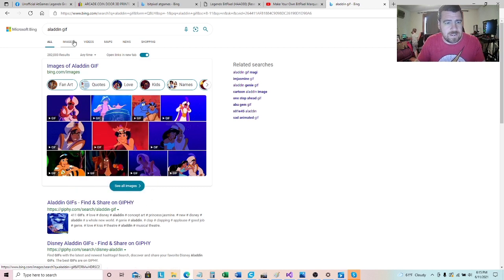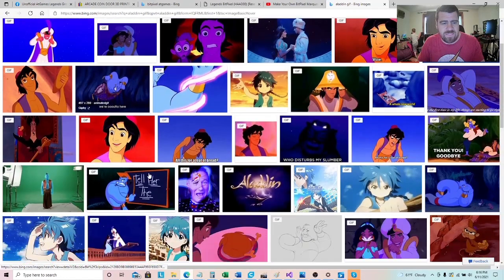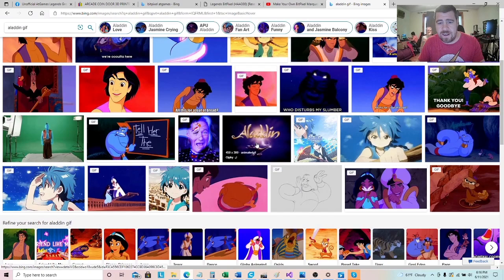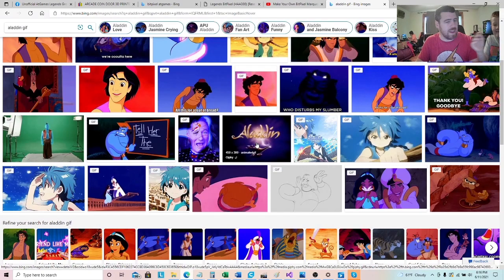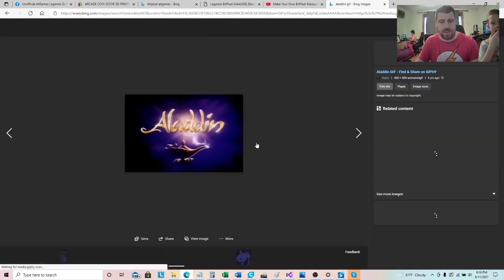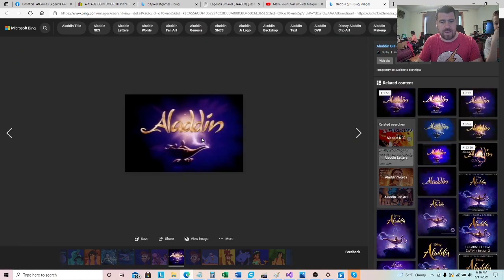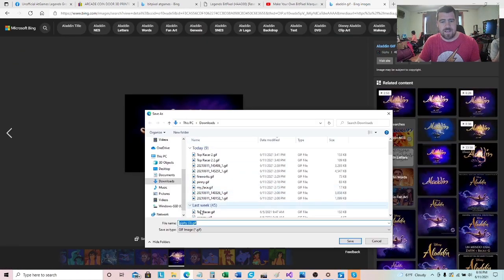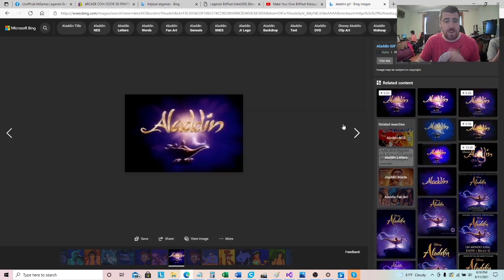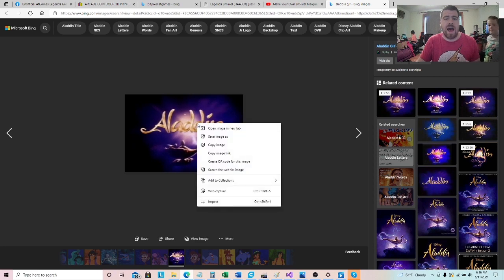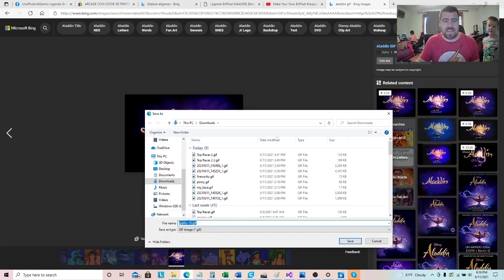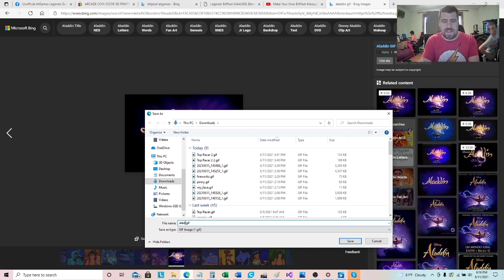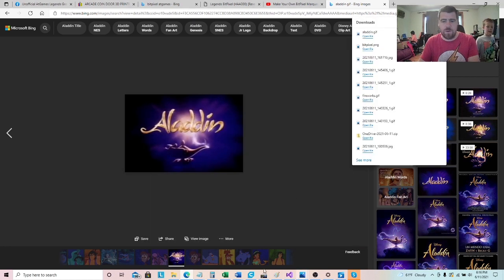See all images. All right, find something. Oh that's kind of cool, oh I like that one. What do you think of that one? It's all shiny, that's pretty cool. All right, so let's go ahead and take this and we're just going to save this. I use Bing search by the way, but I guess it really doesn't matter, you can find GIFs anywhere. Right click, save image as, we're going to save it as Aladdin.